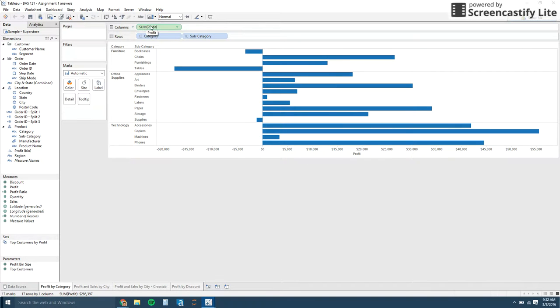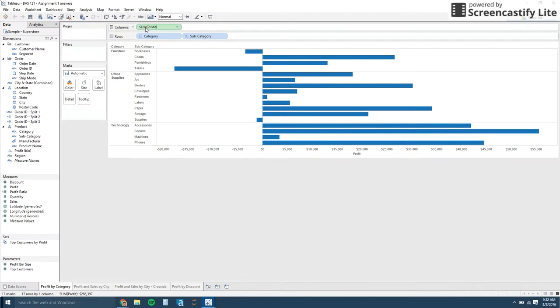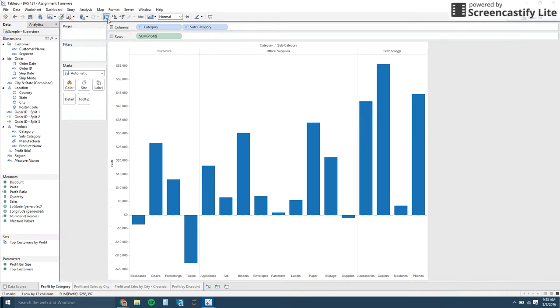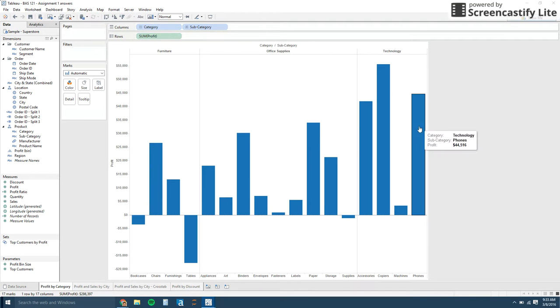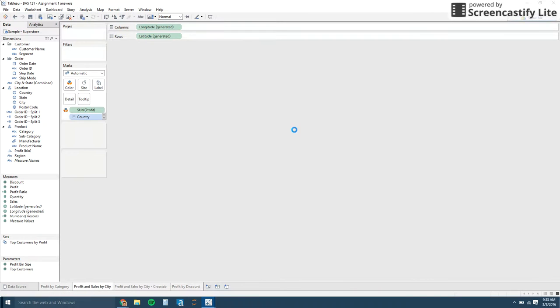So here's the answers for that first lesson. I just want to show you real quickly how this is set up. You see, we have the green sum of profit and then a category and subcategory on the rows shelf. So this is just creating a bar chart, a horizontal bar chart. If you click this button up here, this is like swap. If you click that, it's going to swap your columns and your rows. So now we have a vertical bar column.